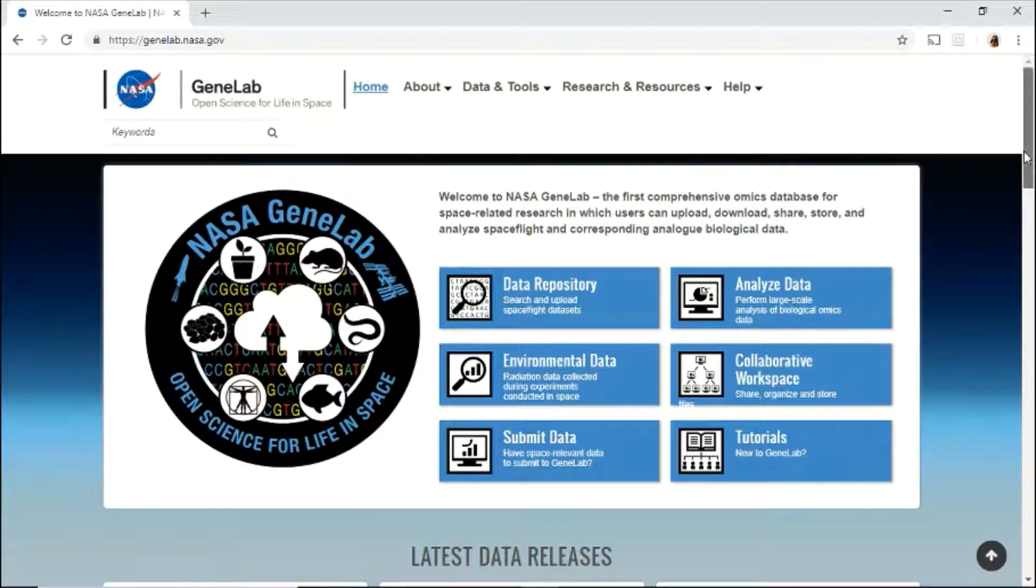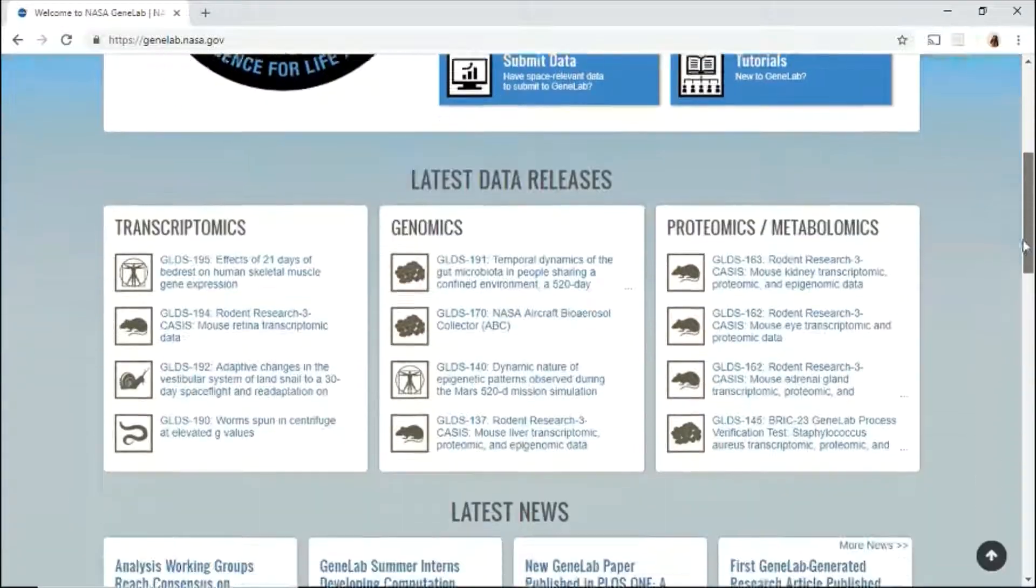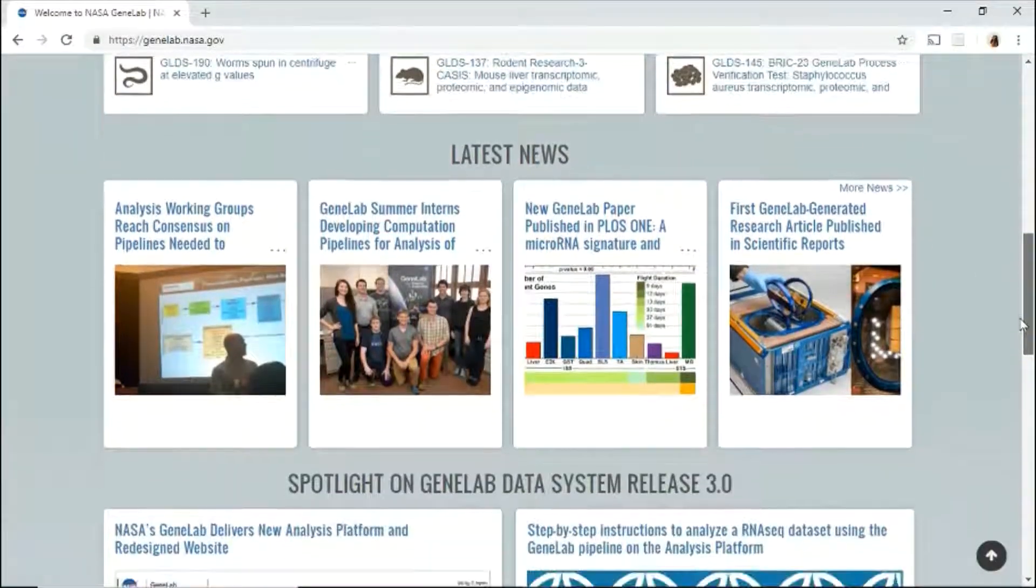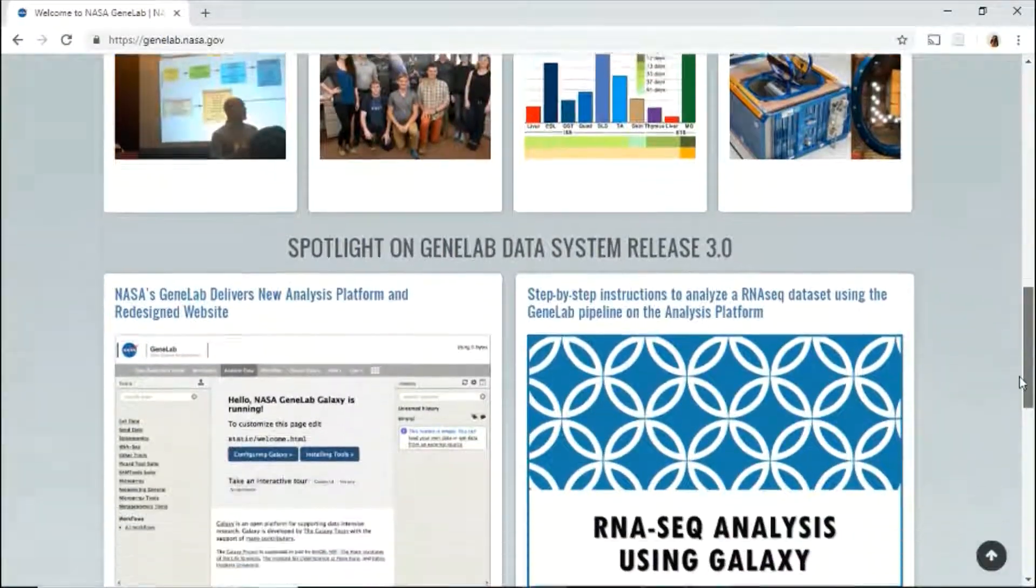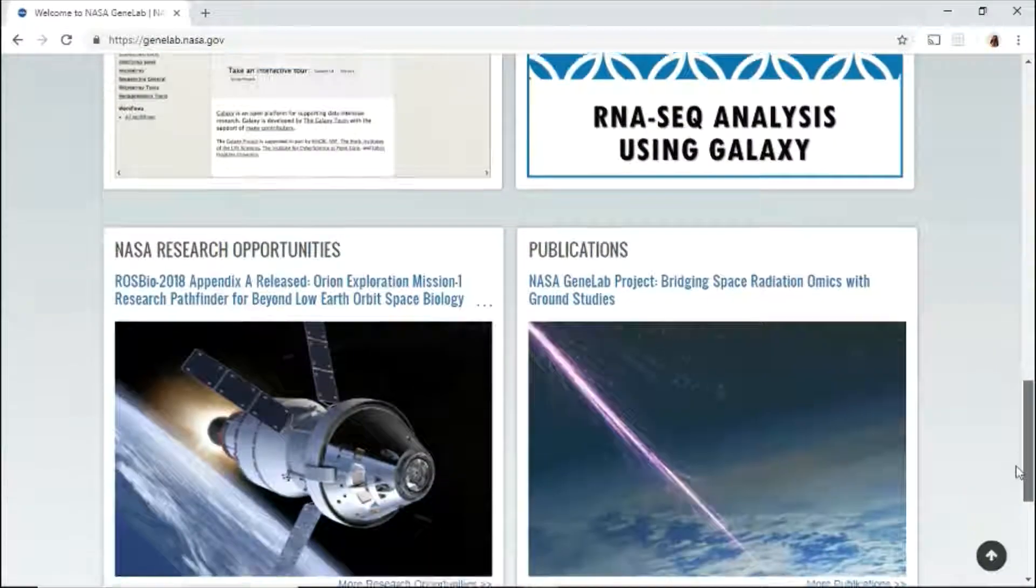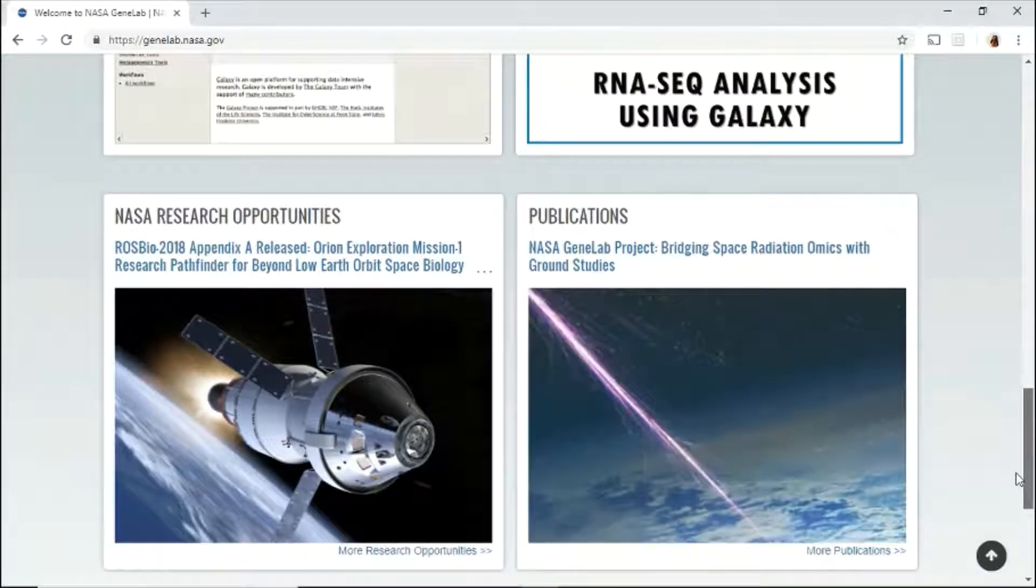Scroll down to read about the latest data releases, latest news, spotlight stories, NASA research opportunities, and current publications.